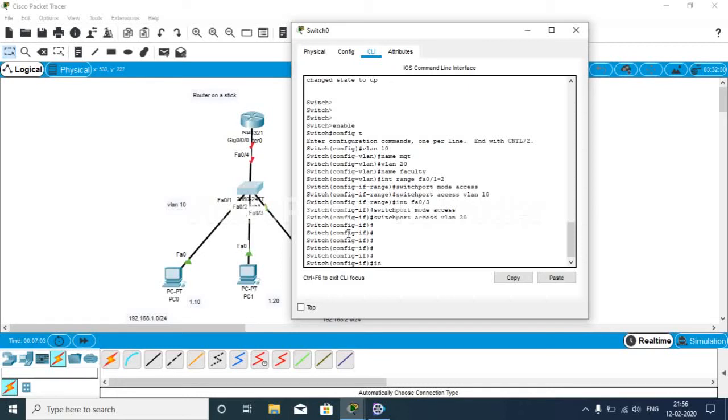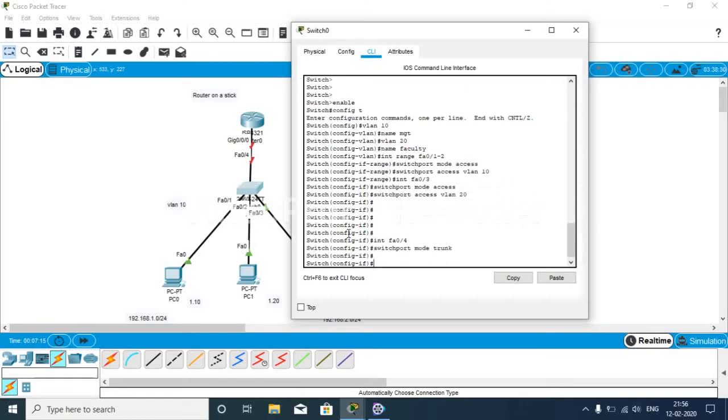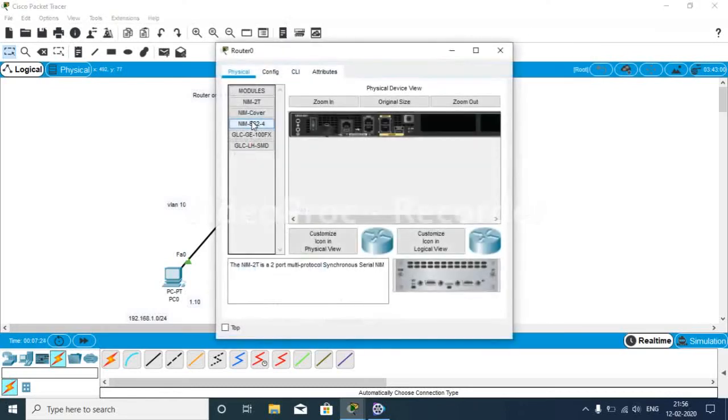We'll go to interface fa0/4, switchport mode trunk. Here we are configuring the interface fa0/4 as switchport mode trunk. Now we go to the router.